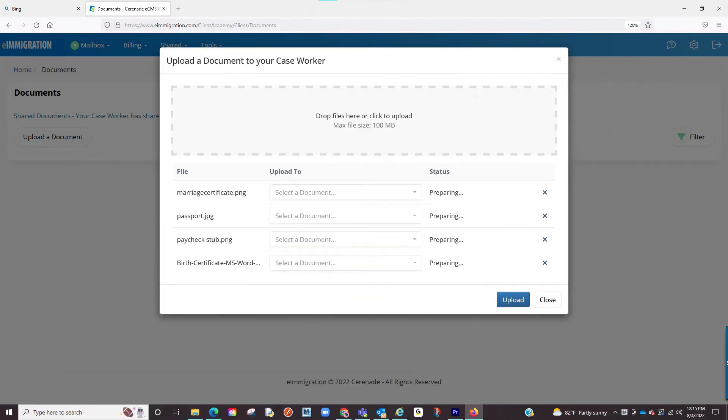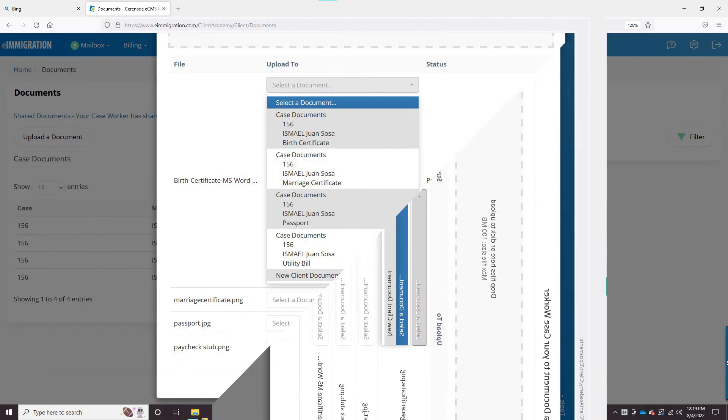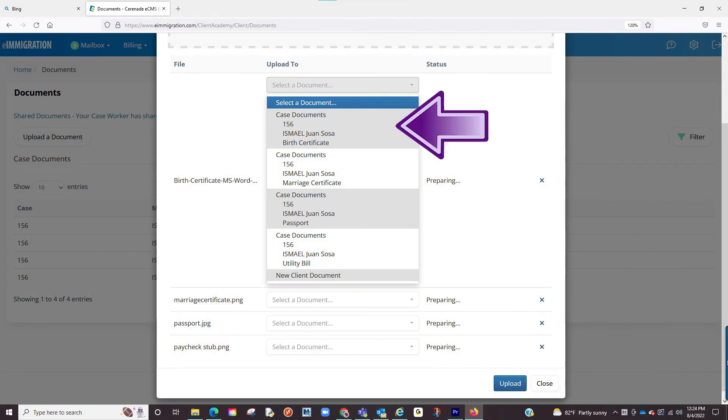The last thing to do here is select what type of file this is in the drop-down menu. By default, there is the option to select New Client Documents. However, if a document checklist has been shared with you, you can select the document that applies.